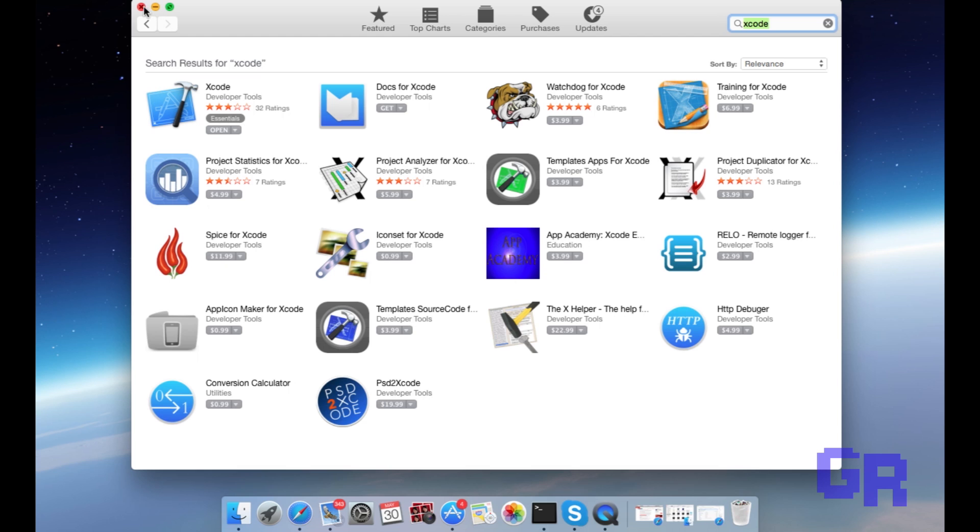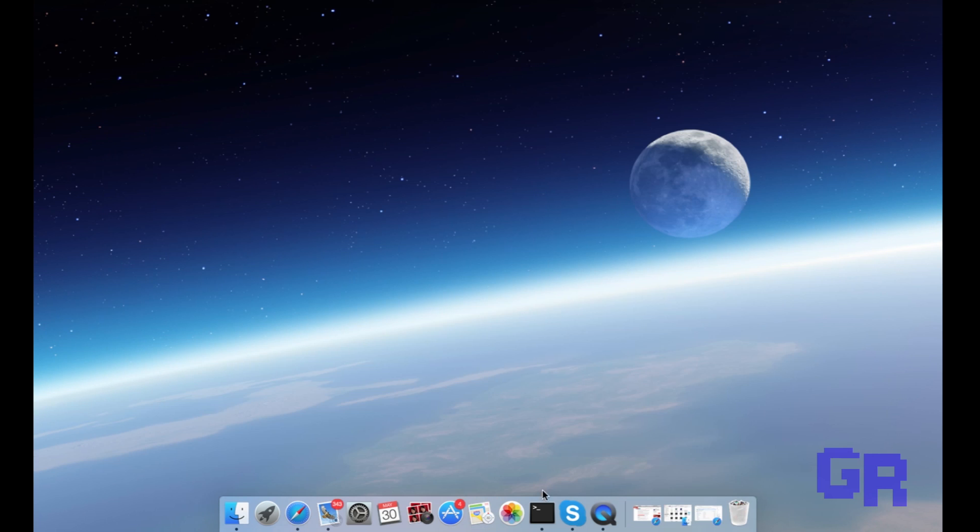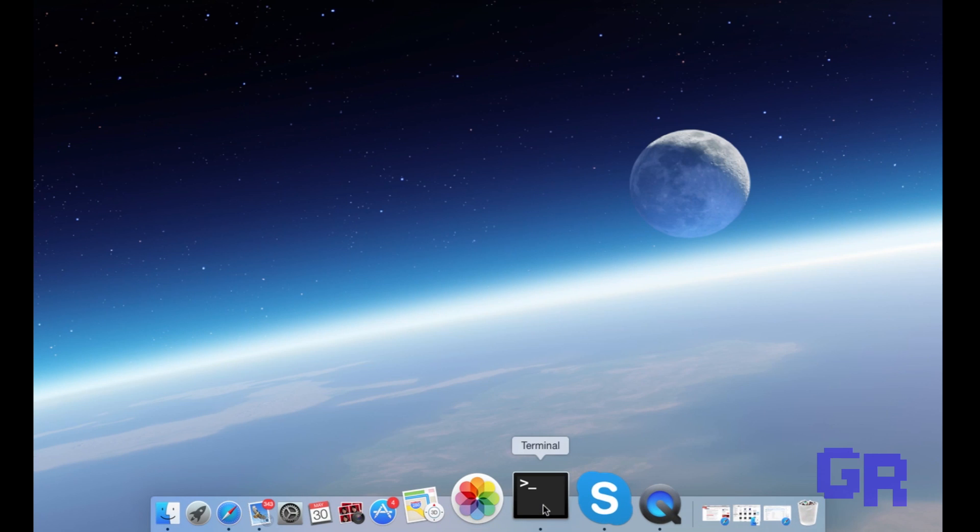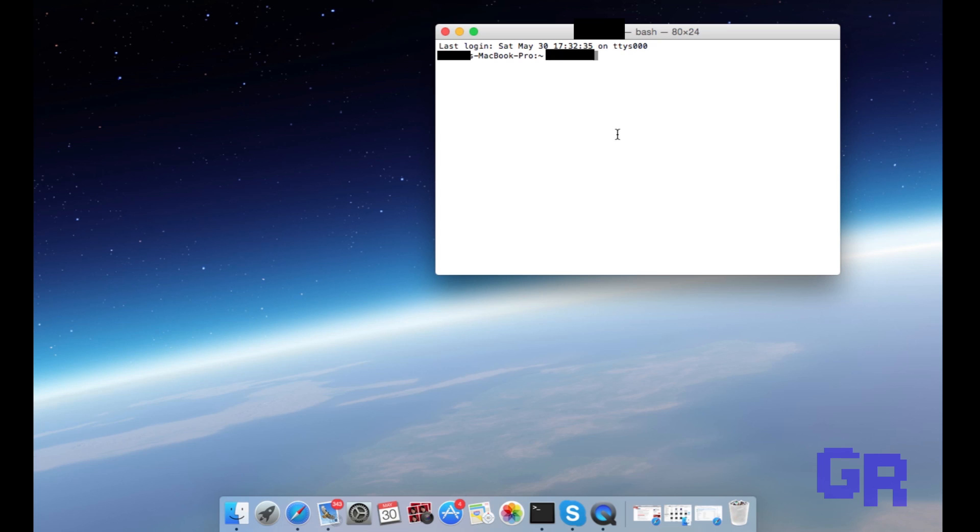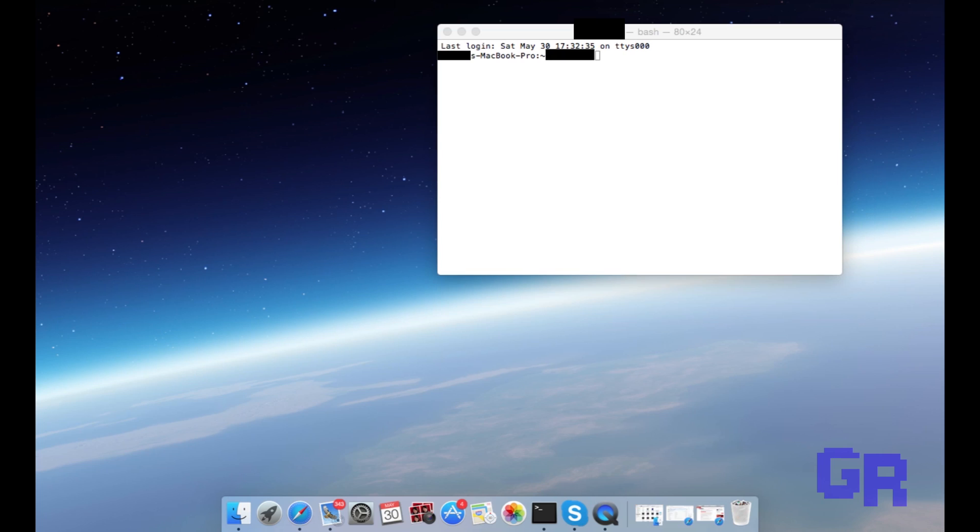Next, you're gonna go to the Terminal. If you don't know what that is, just go to the top right of your computer and type in the magnifying glass 'Terminal' and it should pop up.